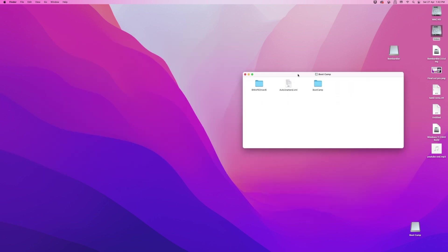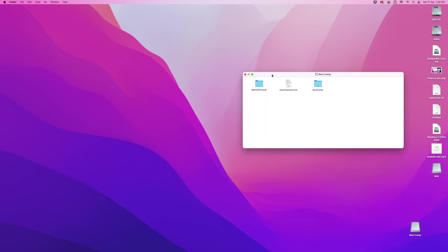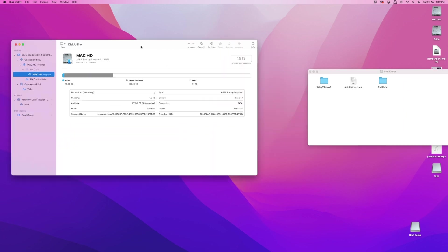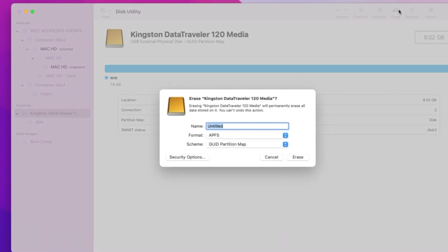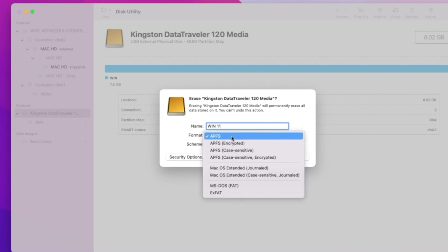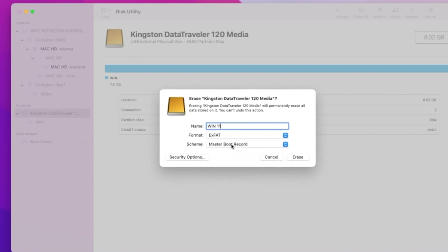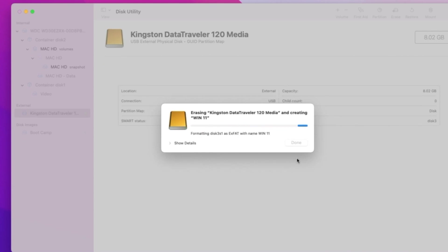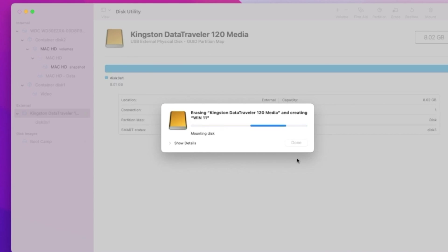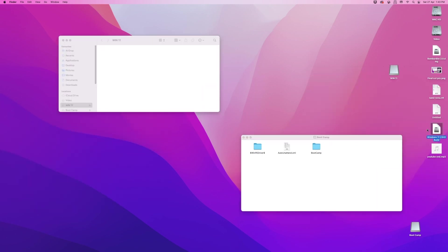Plug in the USB. After the USB appears, erase the USB with the following parameters. Launch Disk Utility, select the USB drive from the list on the left, select Erase at the top, type in a name for the drive. Select the file system you would like to use, shown here as Format. You should be able to select ExFAT. In the Scheme drop-down menu, select Master Boot Record. Select Erase. Once format is finished, close the Disk Utility.